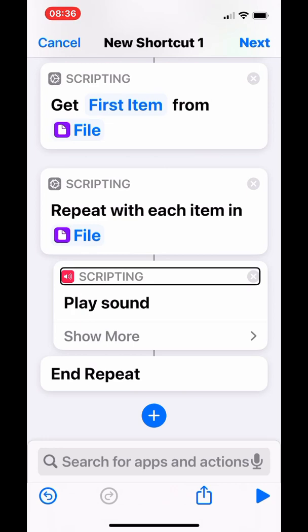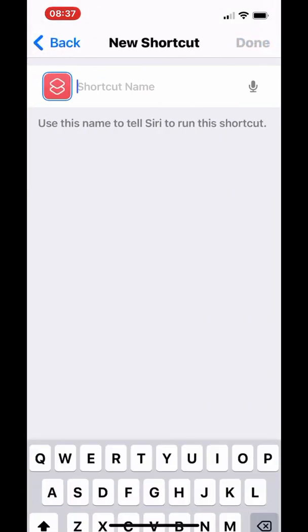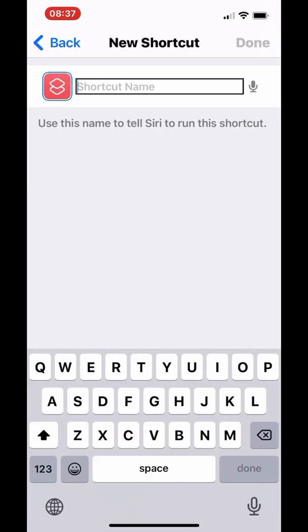You're done — that's all you need to do to play from the top, from the first song to the last song in the specified folder. In this case, I specified the folder to be 'songs'. Tap Next and name your shortcut. I'm going to name mine 'Play Songs'.